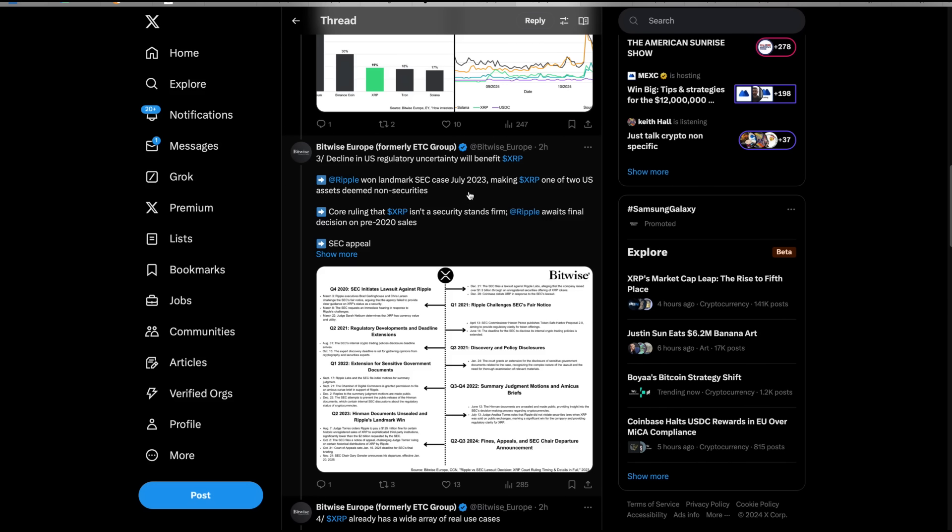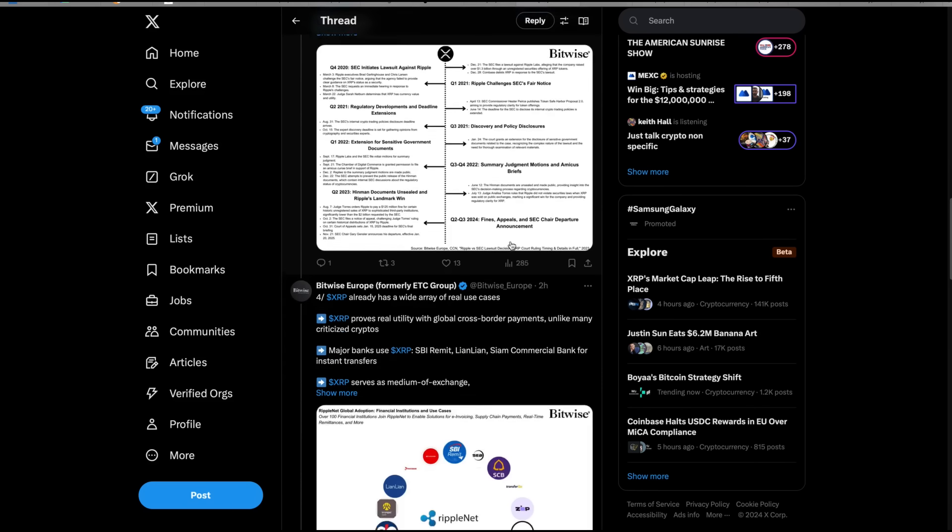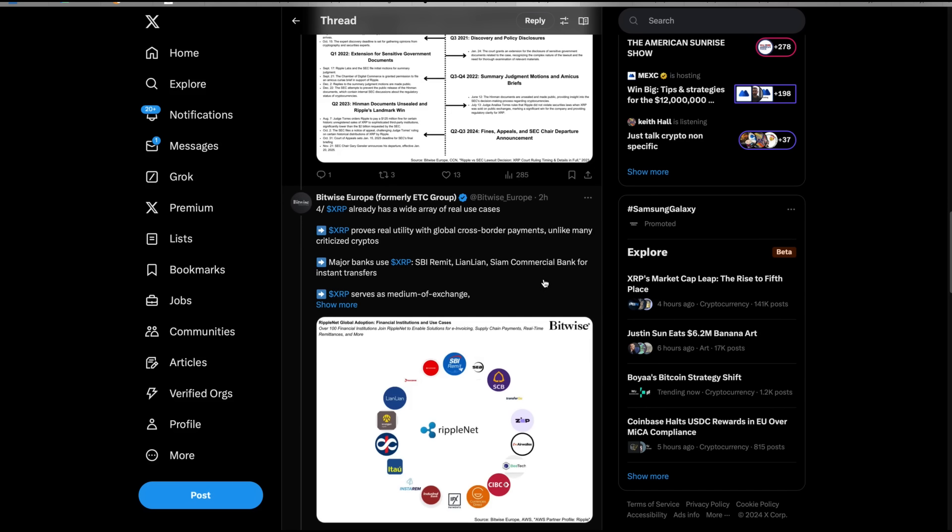Three, decline in U.S. regulatory uncertainty will benefit XRP. Ripple won landmark SEC case, making XRP one of two U.S. digital assets deemed non-securities. Core ruling that XRP isn't a security stands firm. Ripple awaits decision on pre-2020 sales SEC appeal.